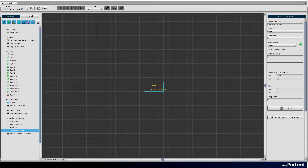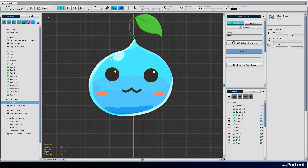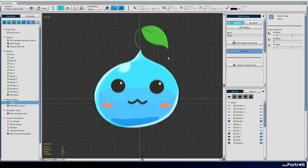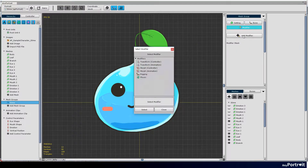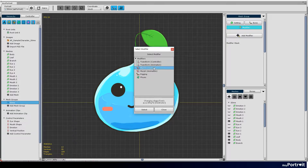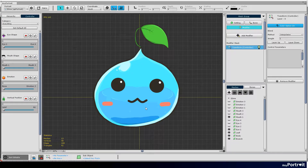Let's learn how to make facial expressions change according to the control parameters. Select the slime mesh group and select the modifier tab. When you press the add modifier button, you will see the modifiers you can add. Select the transform by controller modifier and add it.